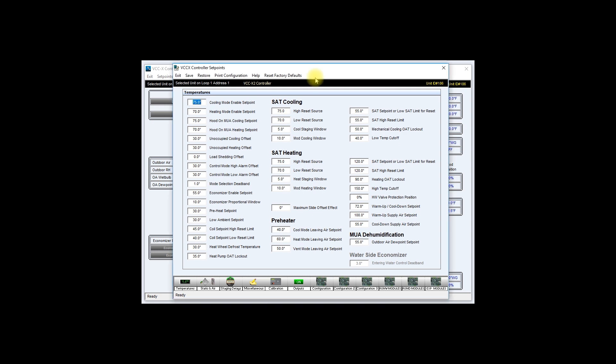Another situation in which this feature becomes very handy is when there are multiple units that will be configured the same or at least very similarly. In this case you will spend time correctly configuring the first unit, saving these configurations onto your computer, and then restoring them onto the rest of the controllers.